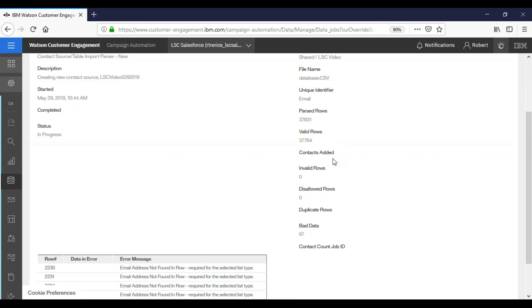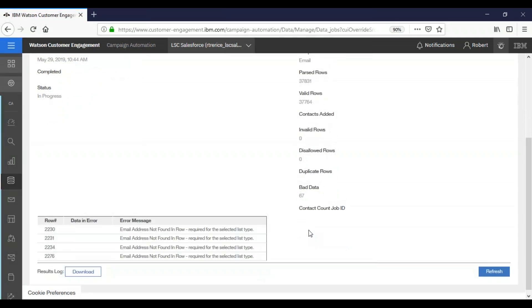In this case, contacts added is blank because we're still in progress. Invalid row shows zero, disallowed row shows zero, duplicate rows currently is also blank because it is not complete yet. And bad data shows us 67 rows.